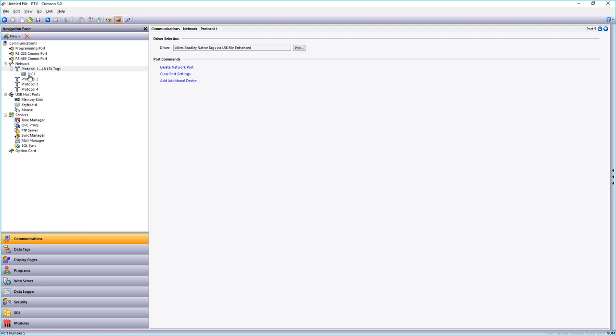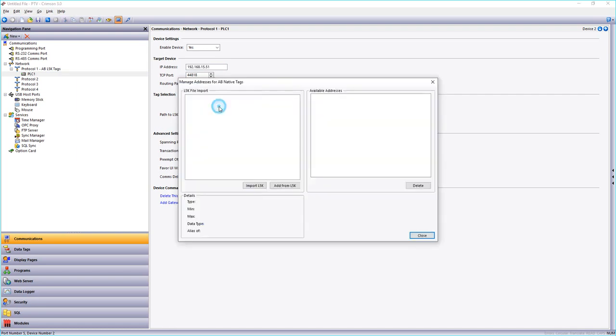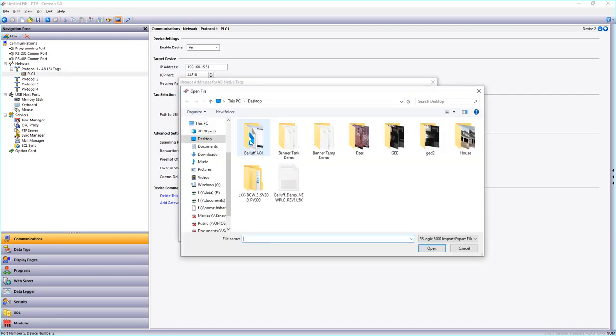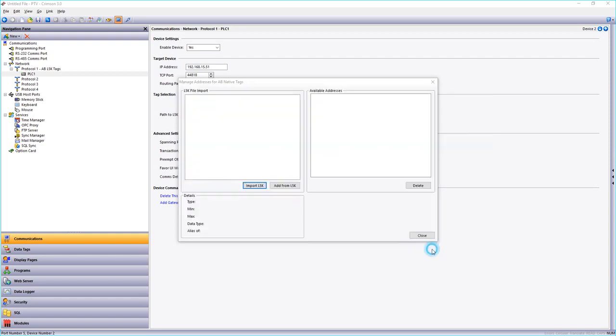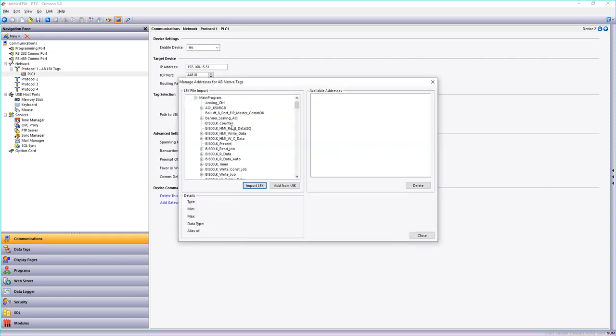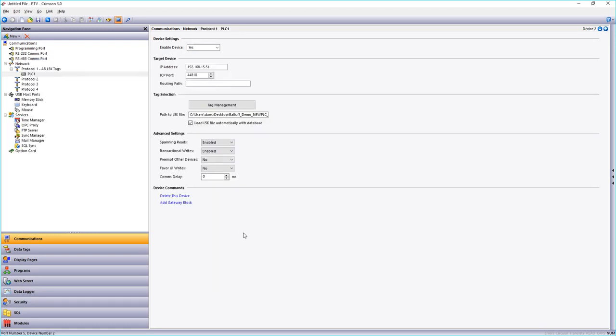And I will import my l5k file that I created from my program. As it opens you'll get all your tags from your PLC. Now you can just close this out.